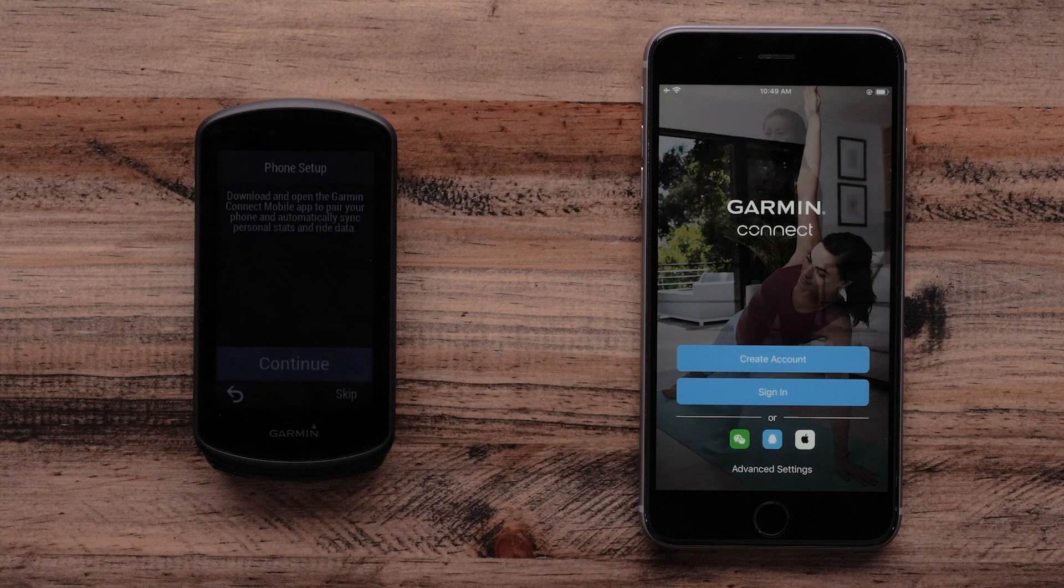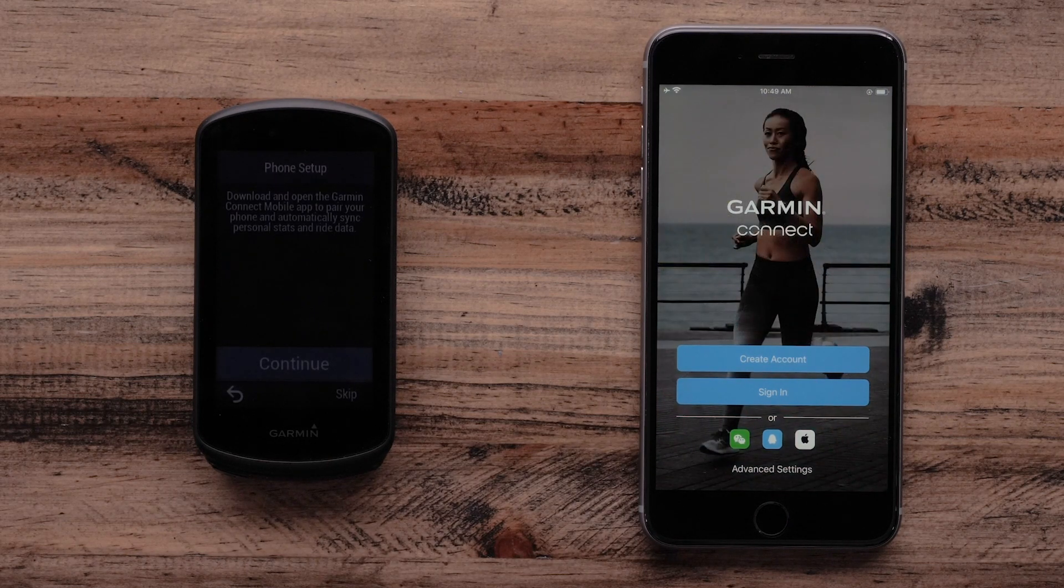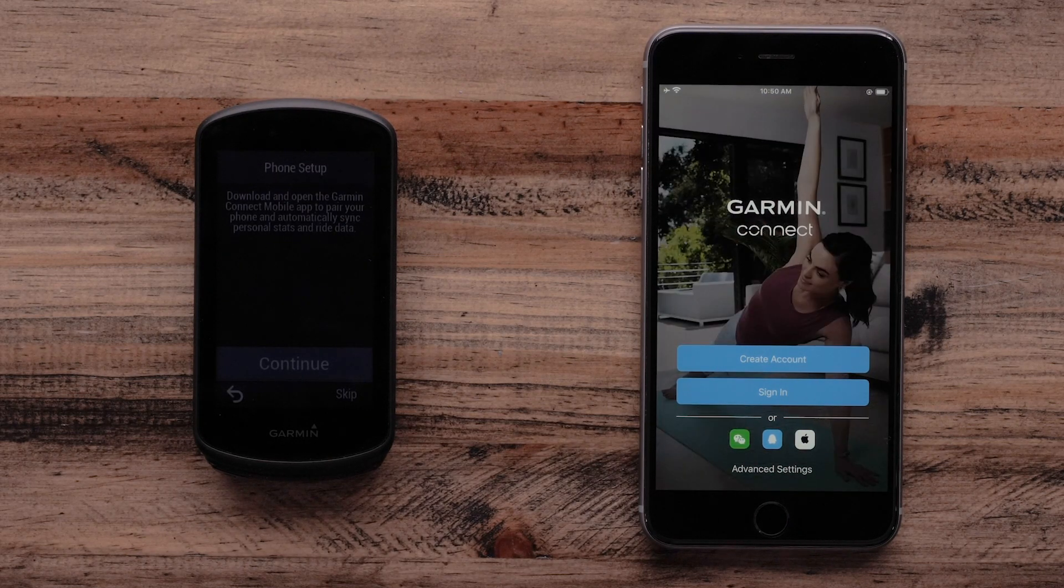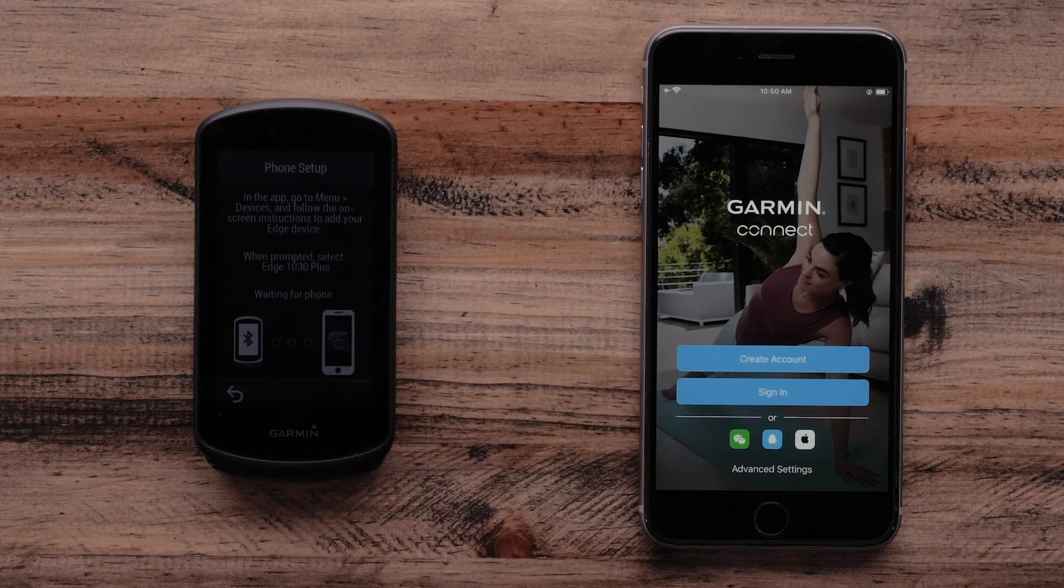Next, the Edge 1030 Plus will make sure you have downloaded the Garmin Connect app. Select Continue.